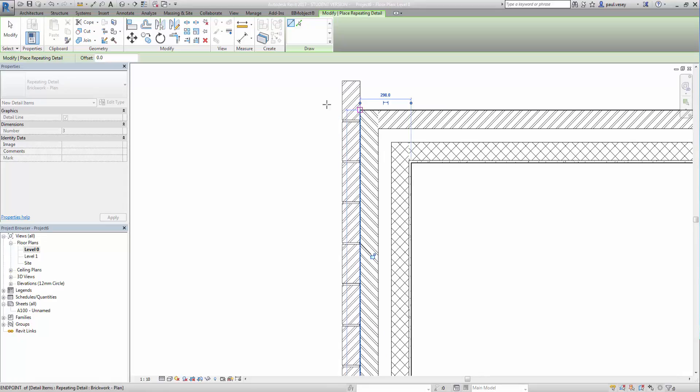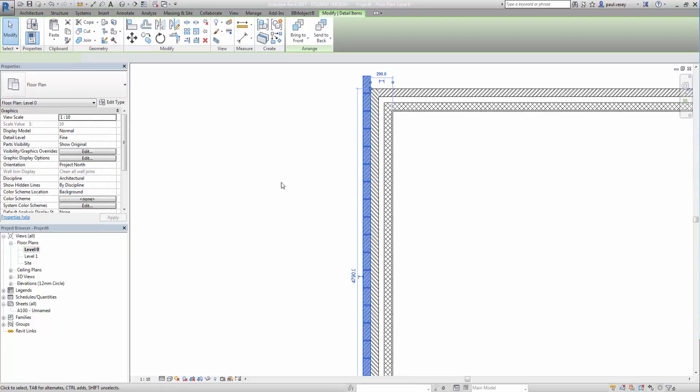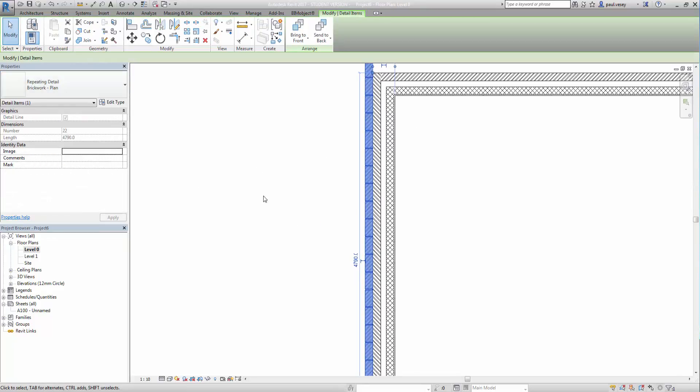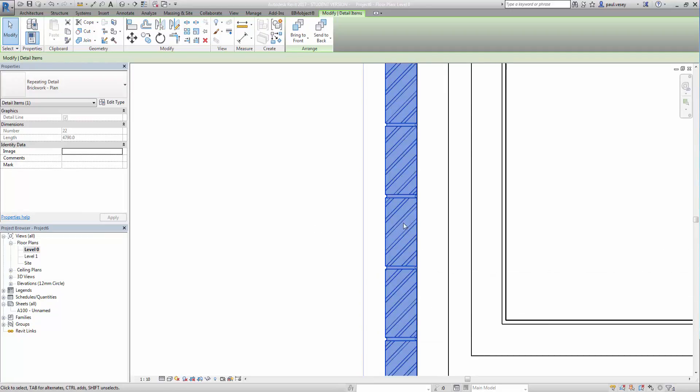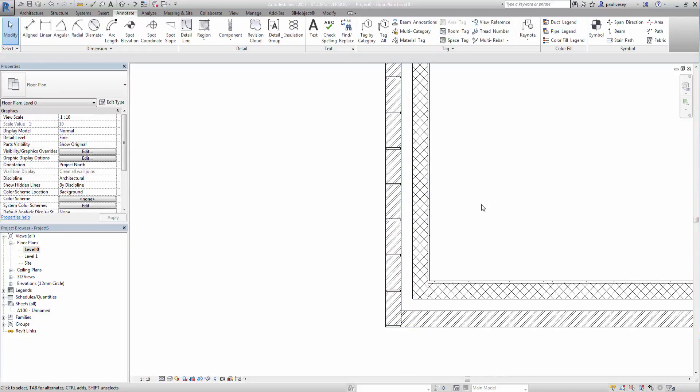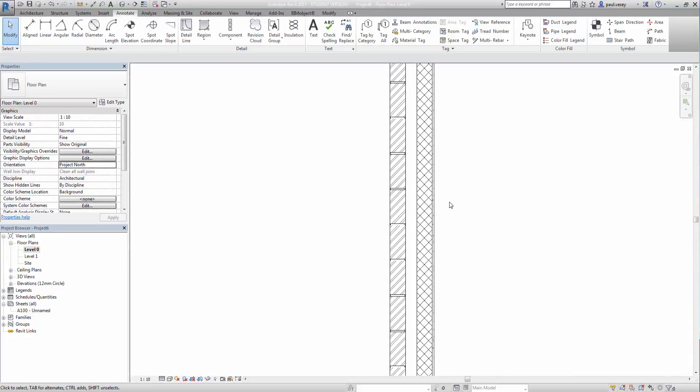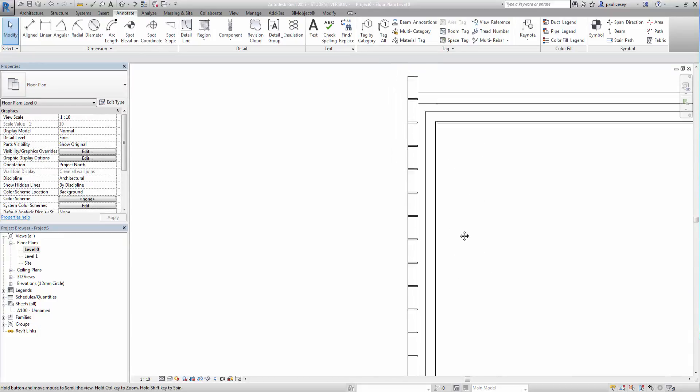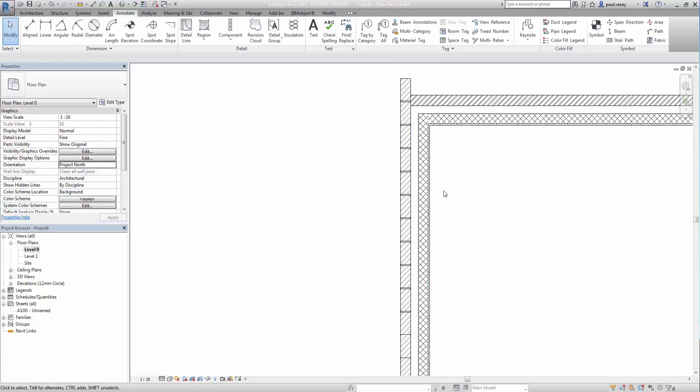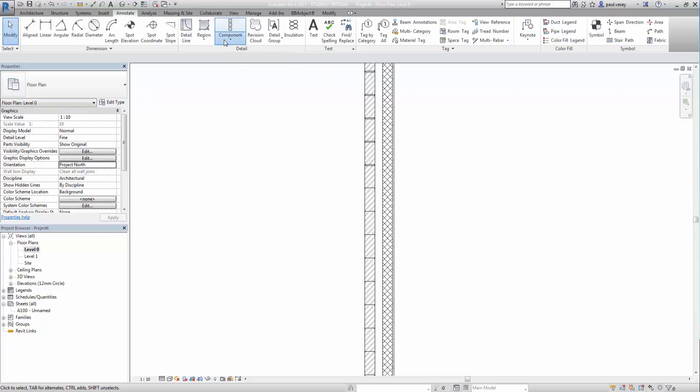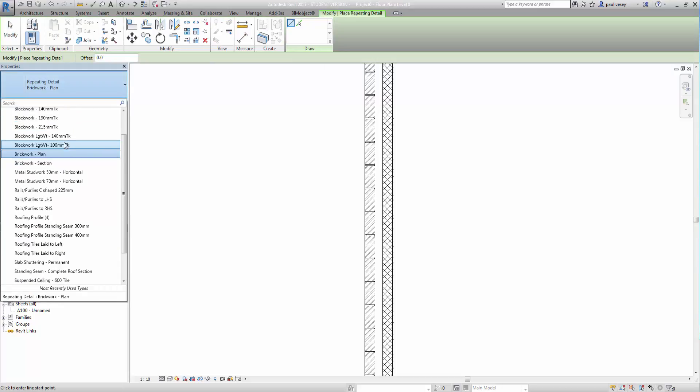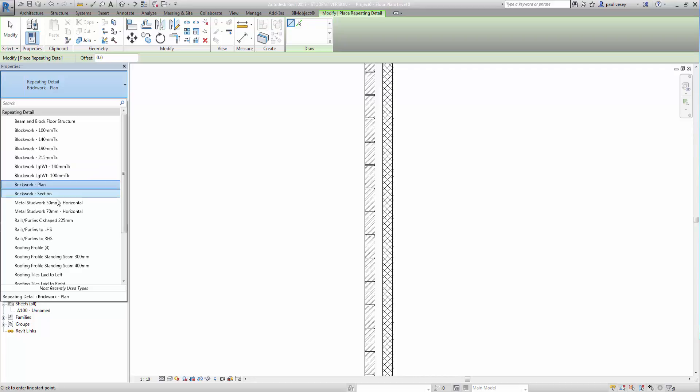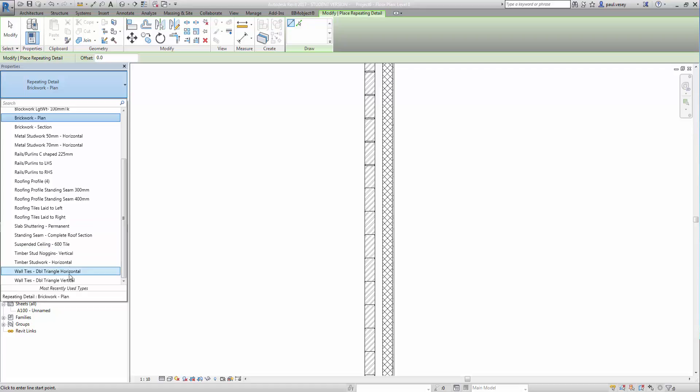So let's just do that again and there it is. And as usual it's in the wrong place. So let's grab that and I don't seem to have a flip button on that so I'll just move it over to there. Okay so that's the brickwork there. But what I don't have is the block yet. Now if I go into my repeating detail components you'll see here I have blockwork 100 and all these sizes here but I don't seem to have blockwork in plan.